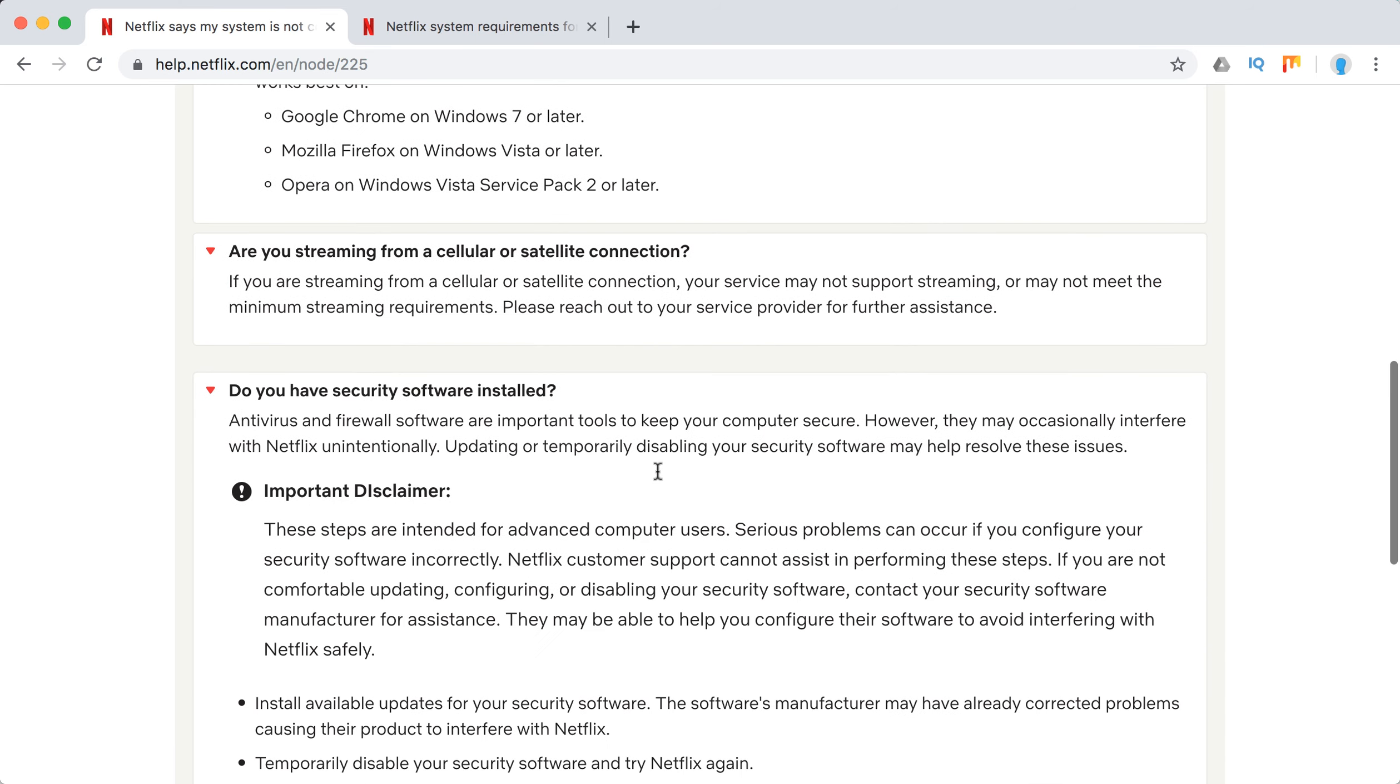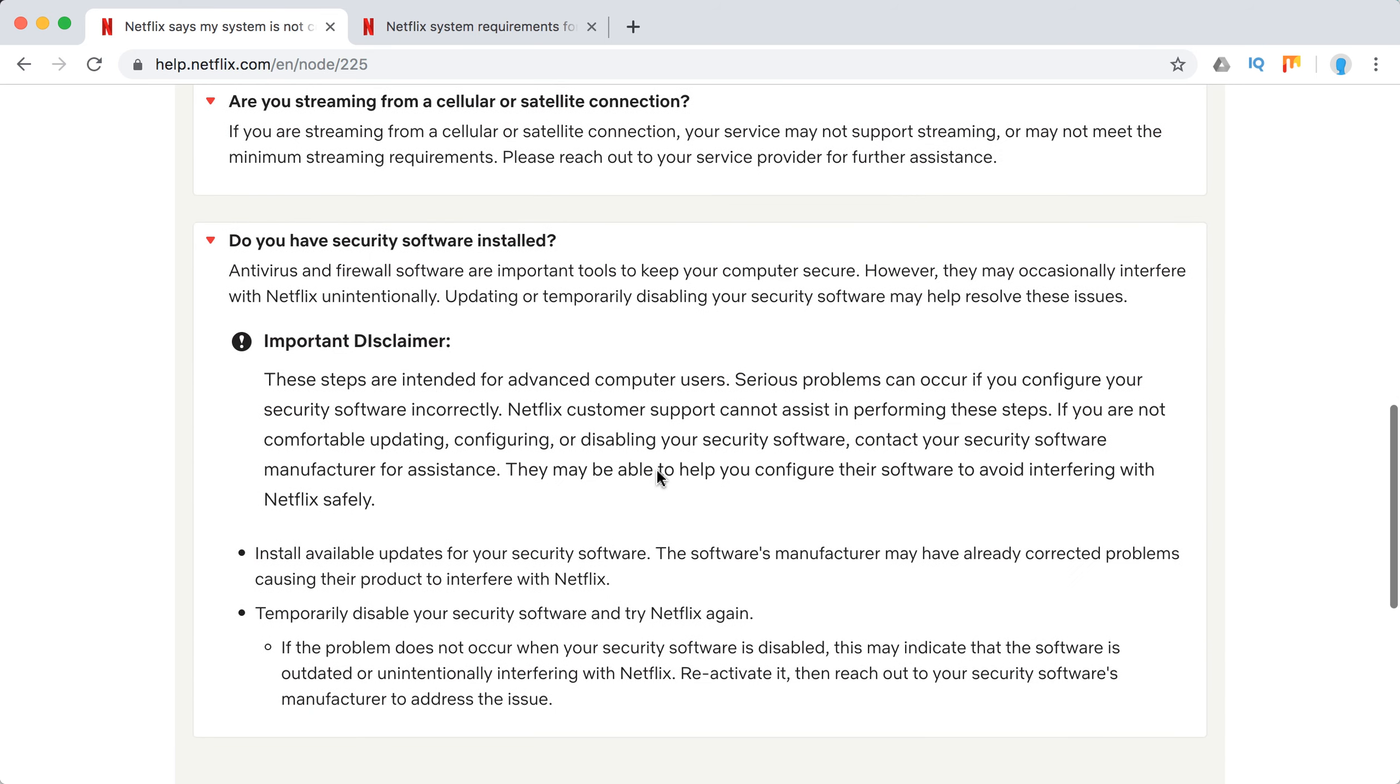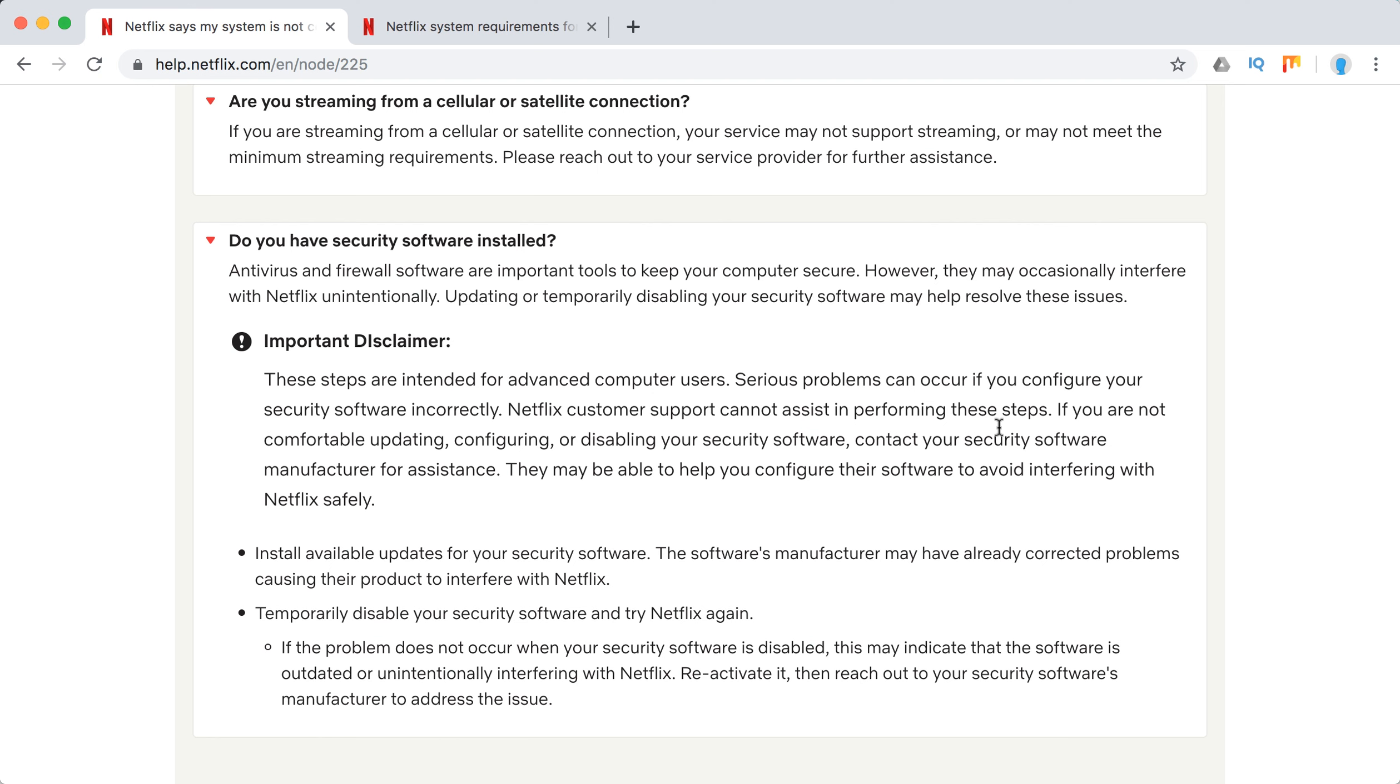If you have security software installed, it can occasionally interfere with Netflix. Disclaimer: Netflix doesn't recommend completely disabling it, but you need to find a way to test if this security software blocks your streaming experience. So maybe turn it off and try to see if Netflix works.